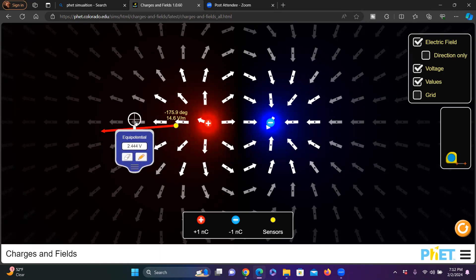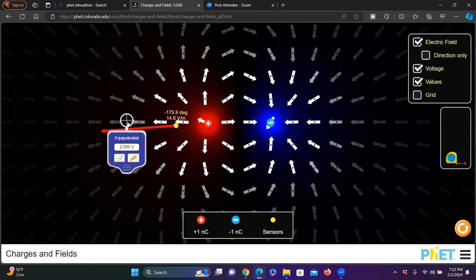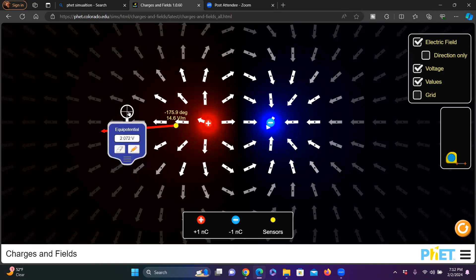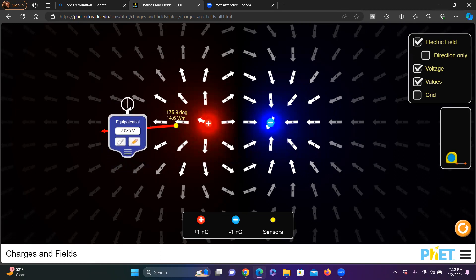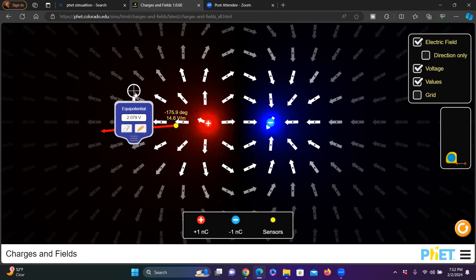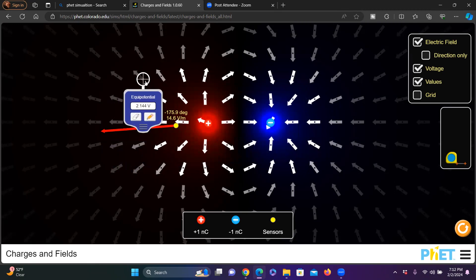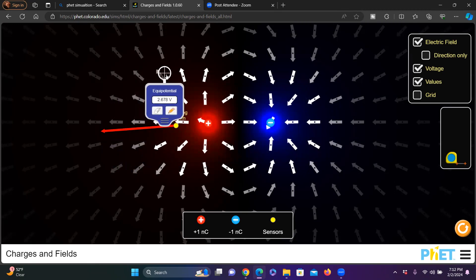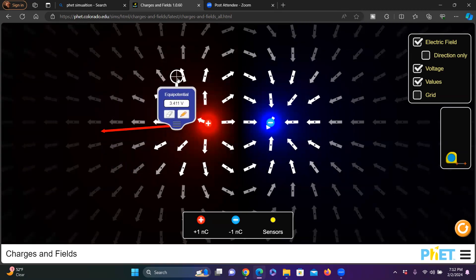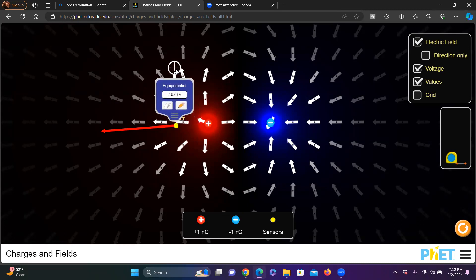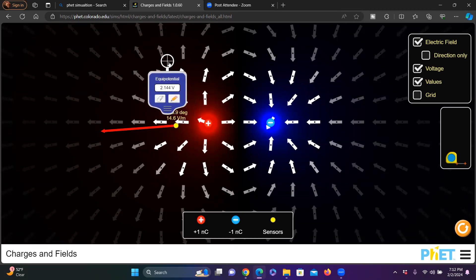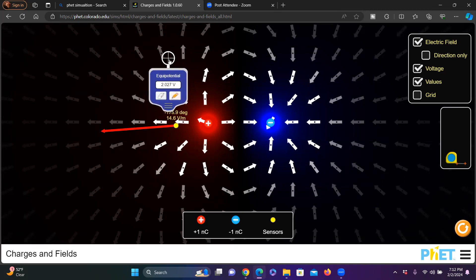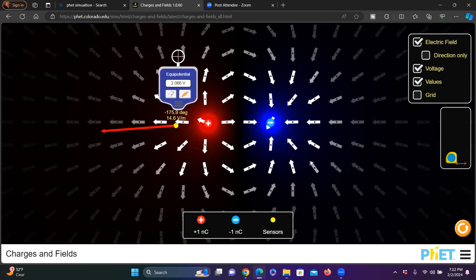For example, if the value of the potential at a point is about 2-point-something, let me find another location with 2-point-something. The equipotential surface connects all points with the same potential value — somewhere around that same value. This is the equipotential surface.